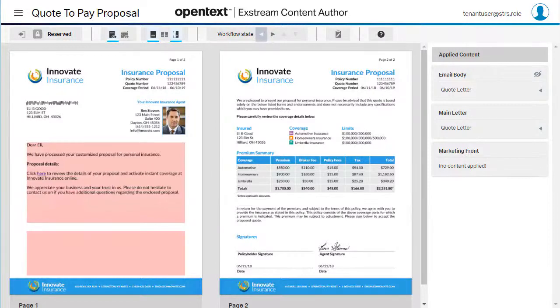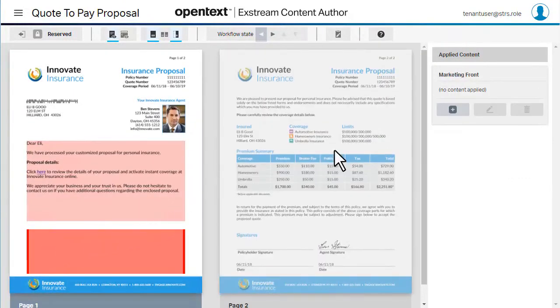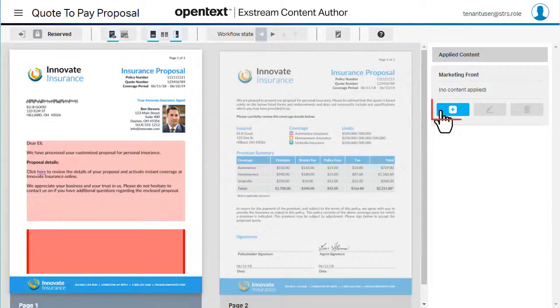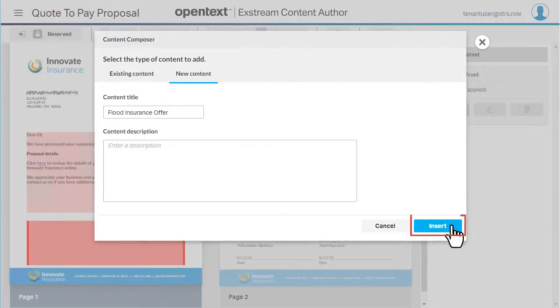To start, choose the frame where you want to add the message, then select Add Content. Enter a name for your message, then select Insert.